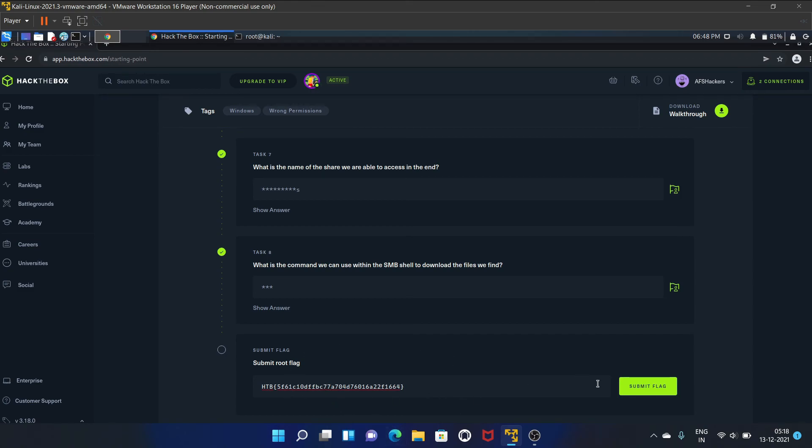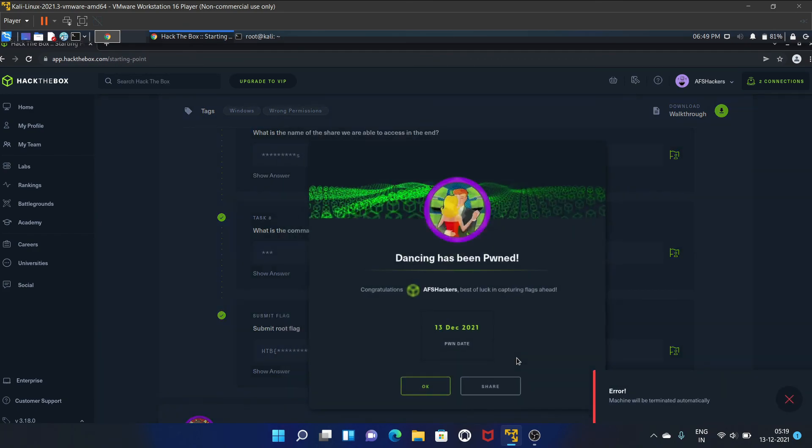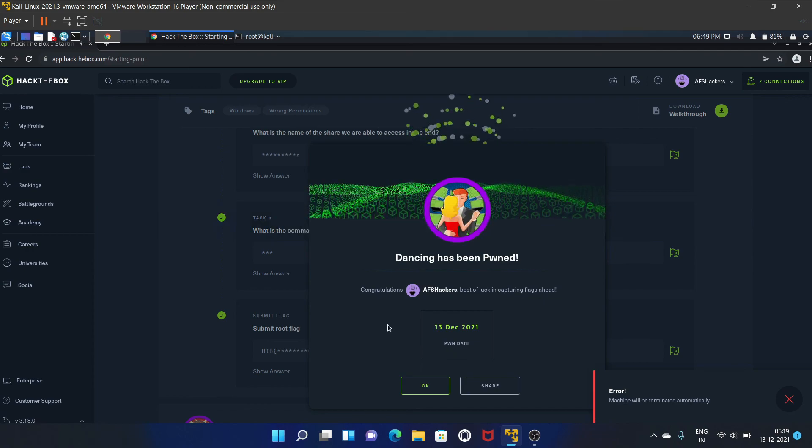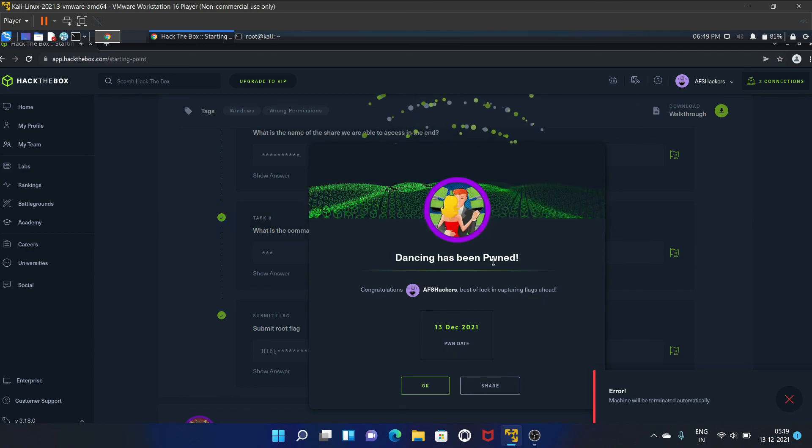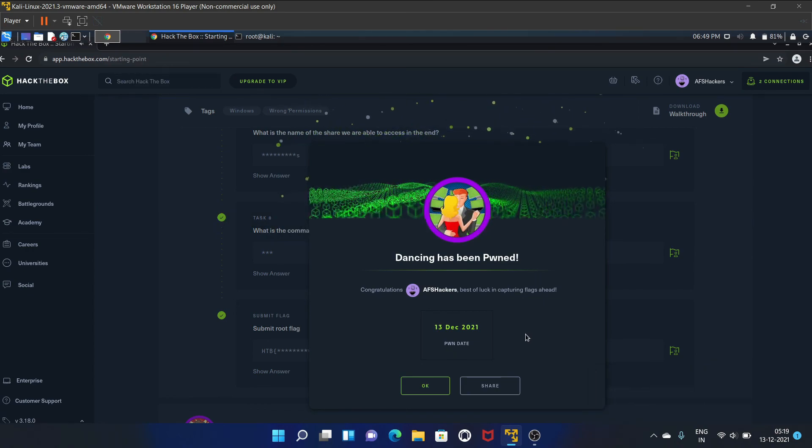Let's submit the flag. We have successfully rooted this machine.